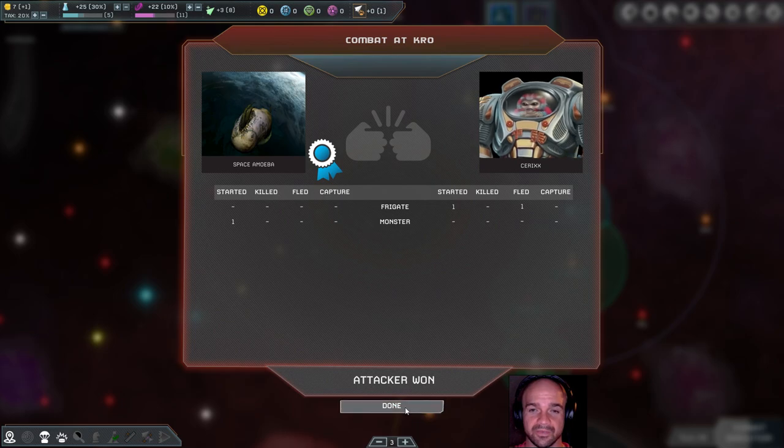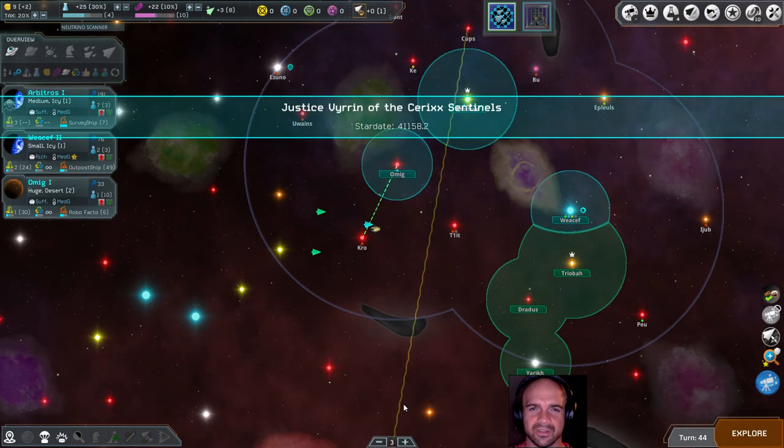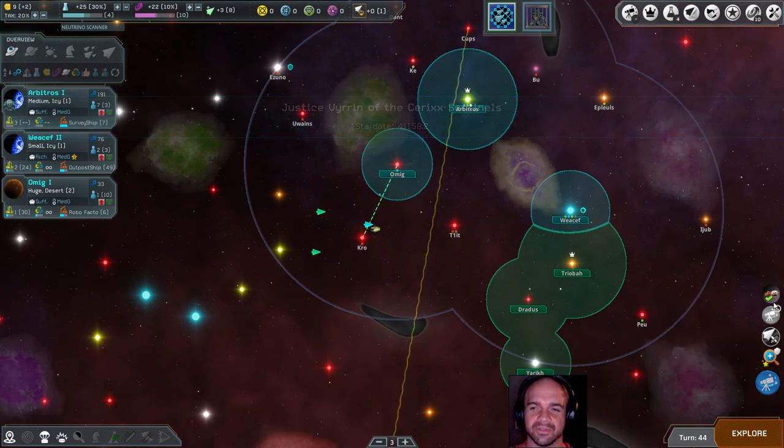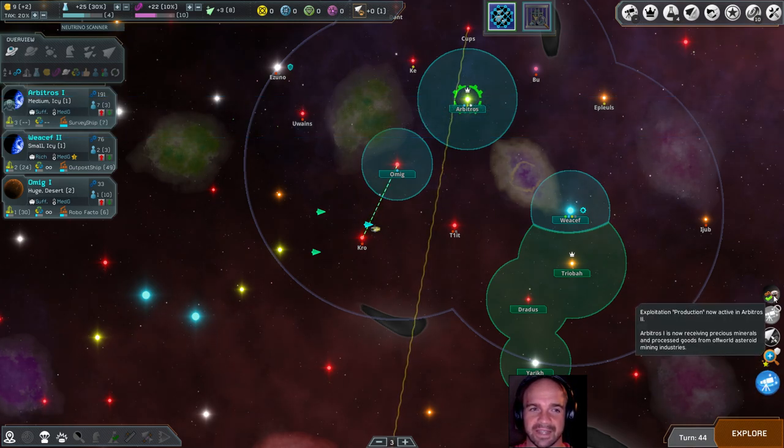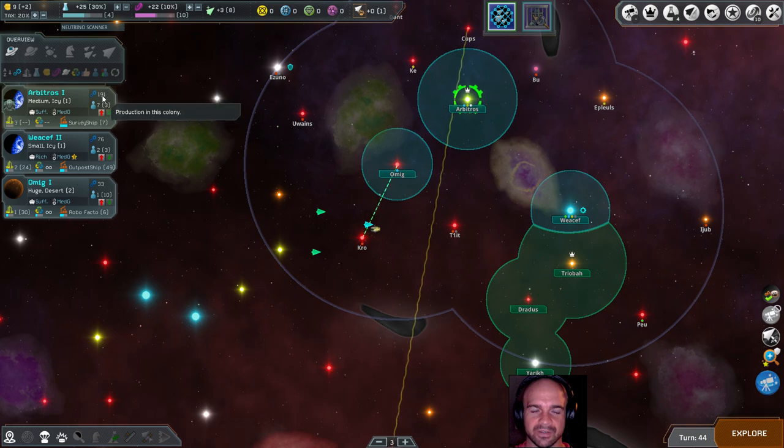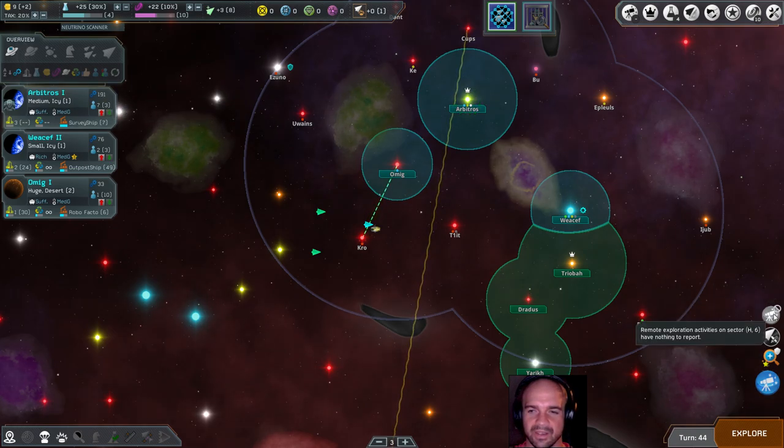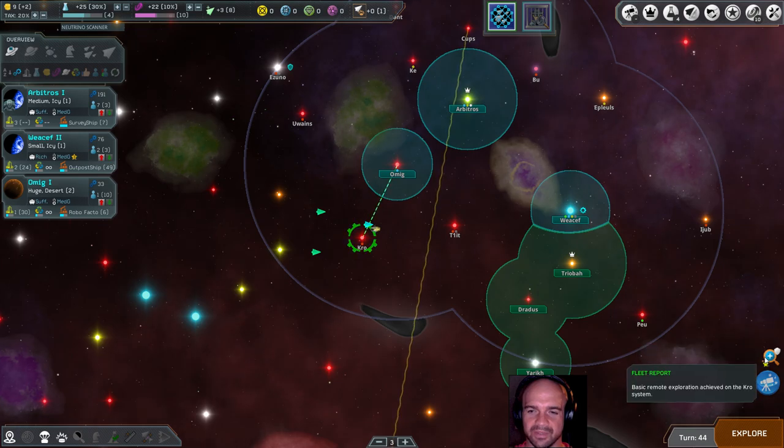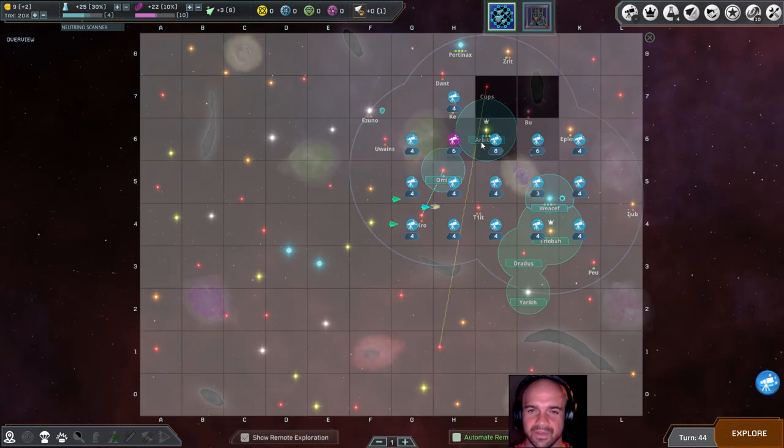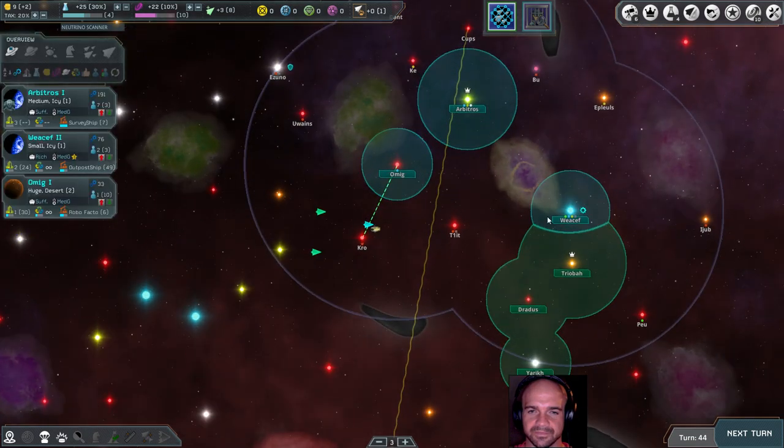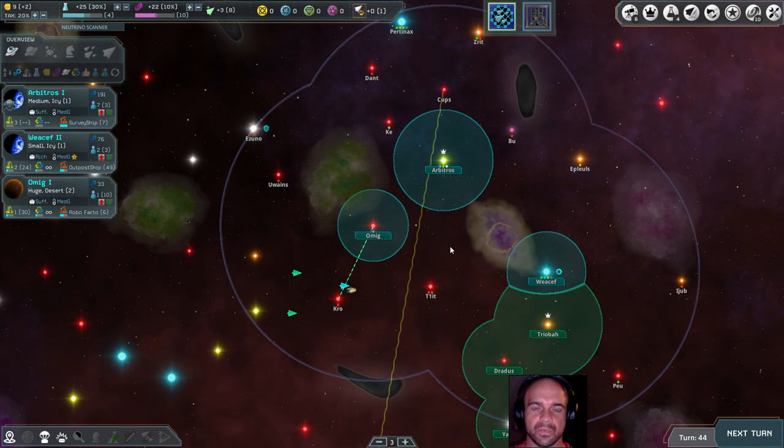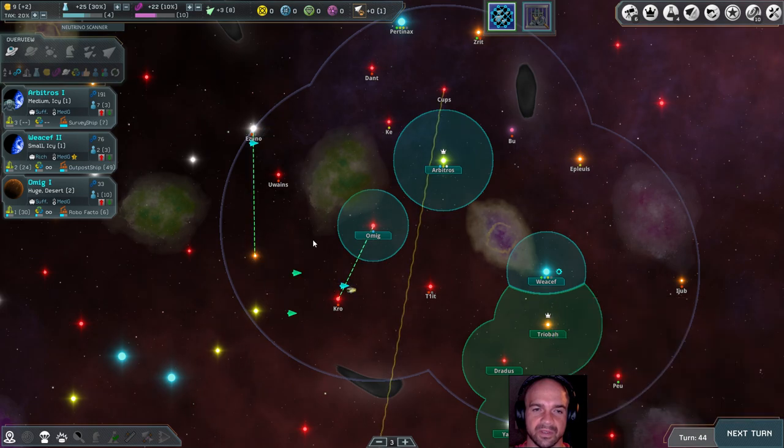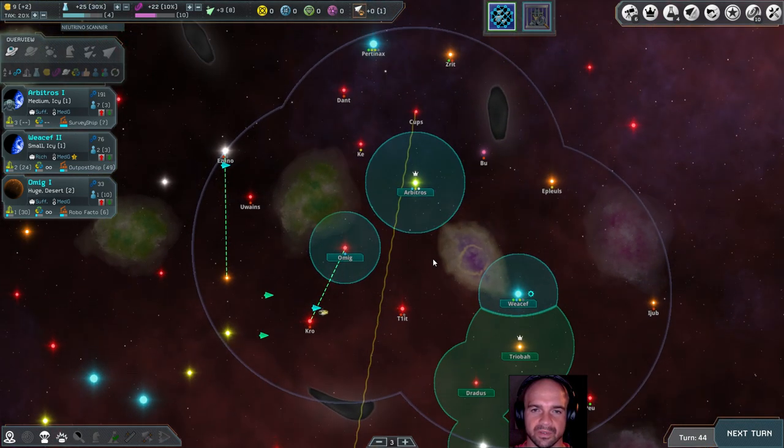So we actually fled. I thought that... for some reason, maybe no, that's right, civilian ships can't flee. Now that's active which means we've increased our production now, which makes sense. Before I was like man, it didn't really do anything for my production, but that's because it has to be active. We're gonna keep going this way.